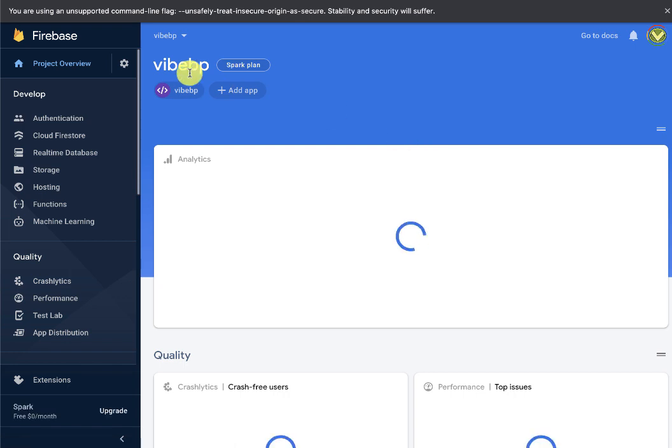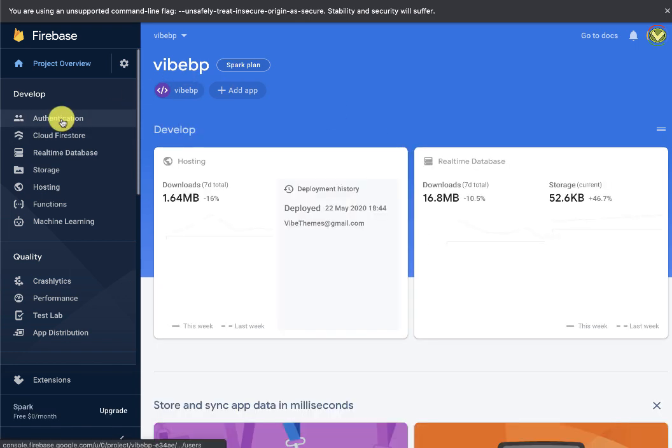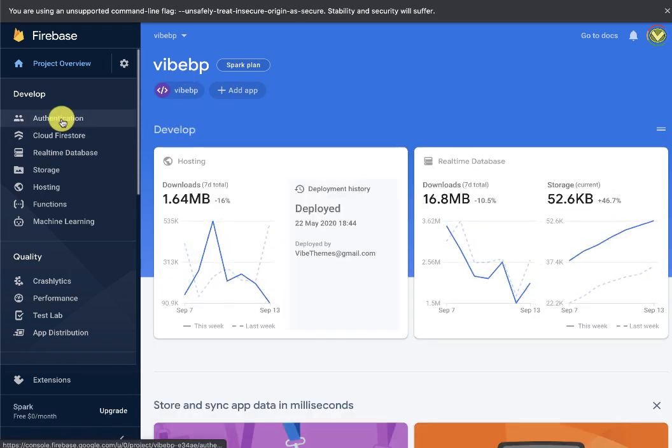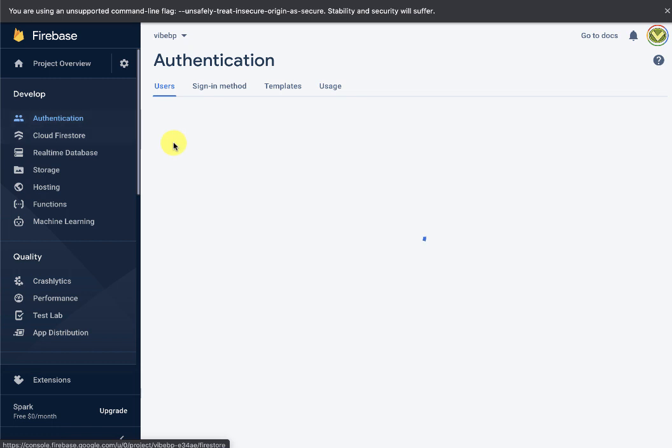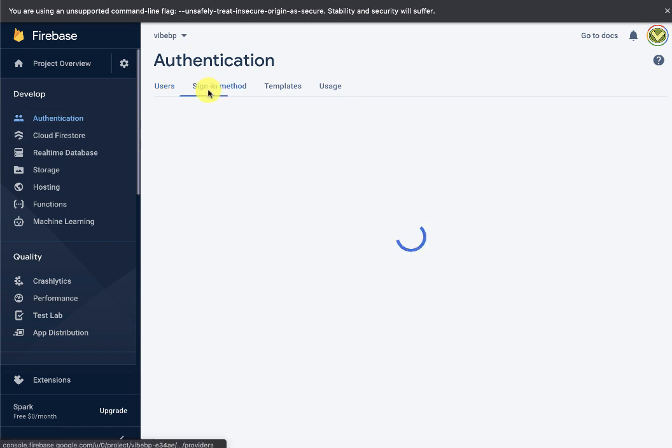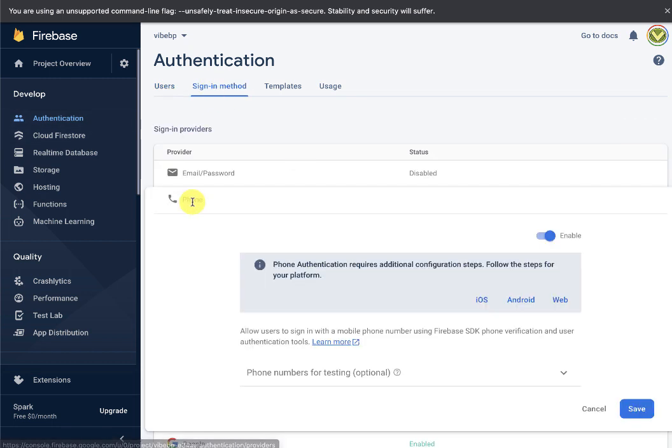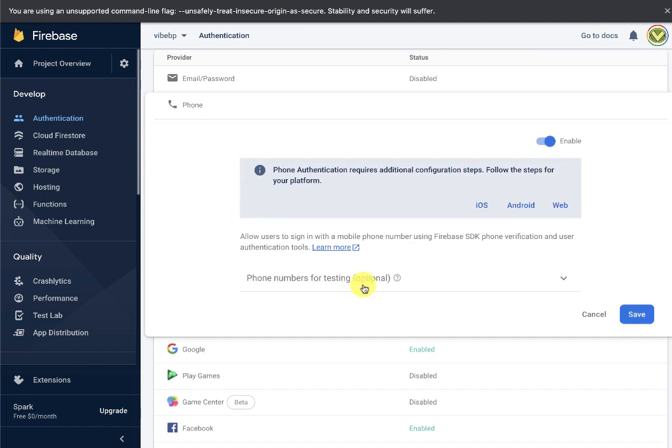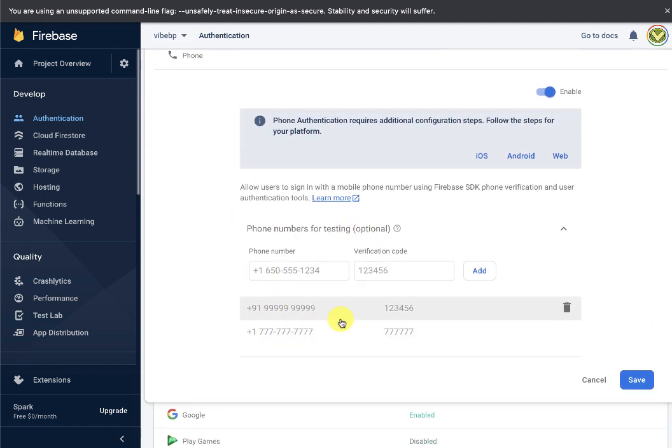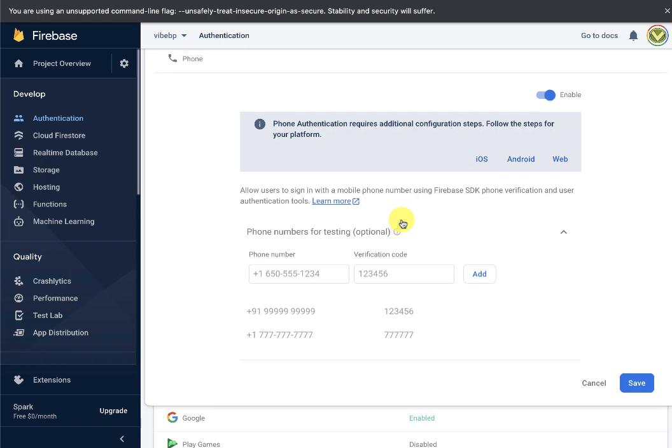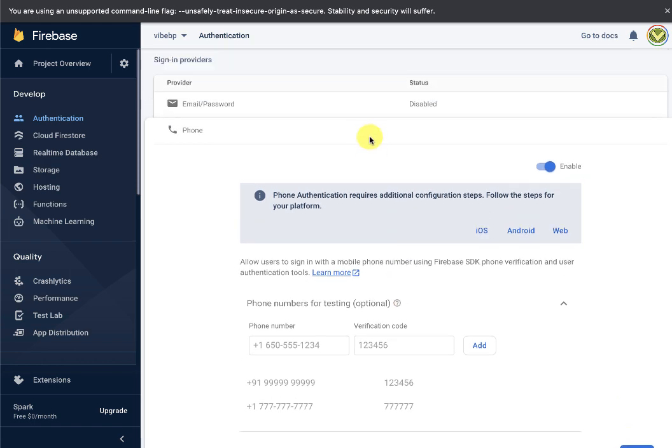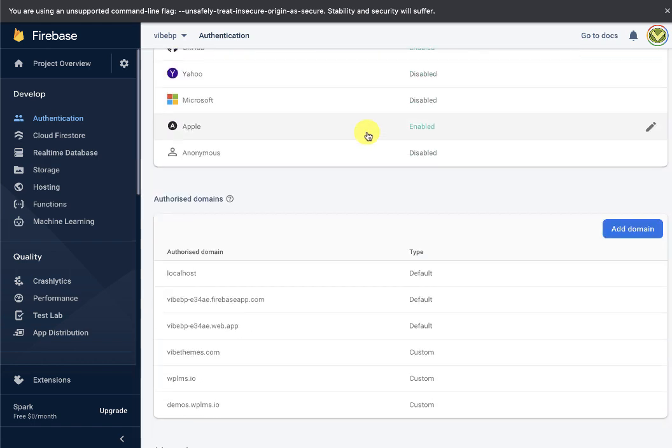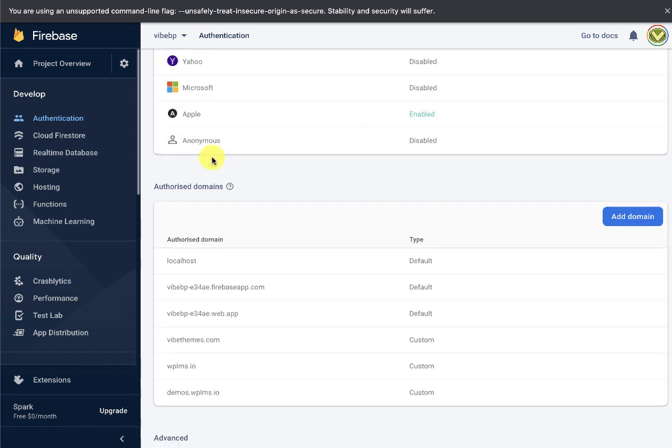In the authentication tab, we go to the sign in method and enable the phone. You can also add testing phone numbers to test the OTP and account creation. Also make sure that you have your domain added in the authorized domain of your Firebase project.